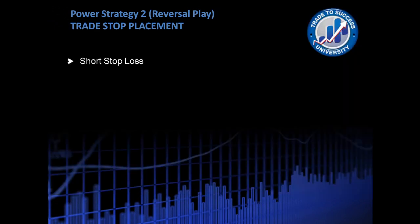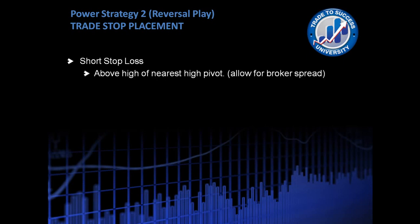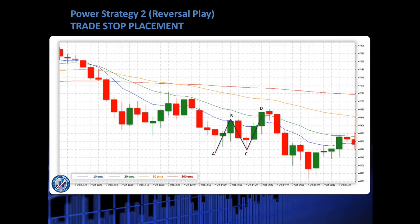With a short stop loss, we want to be putting it above the high of the nearest high pivot. So here we have our ABCD up. Now again, the C to D is up, so we're going to be going short. I'd also like to point out that price is trending down — the MAs are in this area, all trending in the right direction, all trending down.